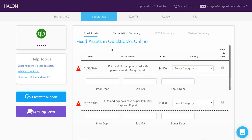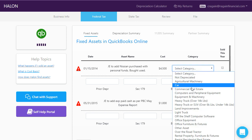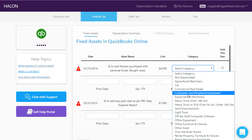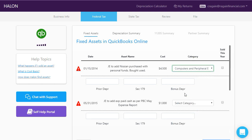The fourth screen only applies if you have fixed assets in your bookkeeping — meaning these fixed assets are capitalized and not expensed through the profit and loss. If you see assets on this screen, you have to do a few different things. First, you have to categorize them by clicking the drop-down and selecting what kind of asset it is, such as a computer or peripheral equipment. You also have to enter what the prior depreciation, section 179, and bonus depreciation was if this asset was purchased in a year previous to the tax year.